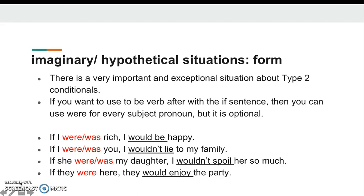There is a very important and exceptional situation about type 2 conditionals. If you want to use the verb 'to be' in the if-clause, you can use 'were' for every subject pronoun, but it is optional. Eğer if'den sonraki cümlede 'to be' fiilini kullanıyorsak, was ya da were olarak kullanabiliriz — tamamen tercih meselesidir. For example: 'If I were rich, I would be happy' or 'If I was rich, I would be happy' — zengin olsaydım mutlu olurdum. 'If I were you' / 'If I was you' — senin yerinde olsaydım — 'I wouldn't lie to my family' — aileme yalan söylemezdim.